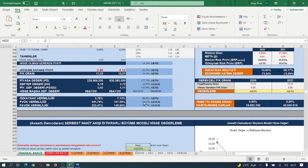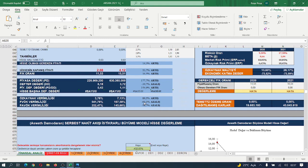Yani şu anki fiyatlamasıyla hisse ne değerinin altında ne de üzerinde. Yani olması gereken değere hisse gelmiş, orada fiyatlanıyor, orada salınıyor arkadaşlar.